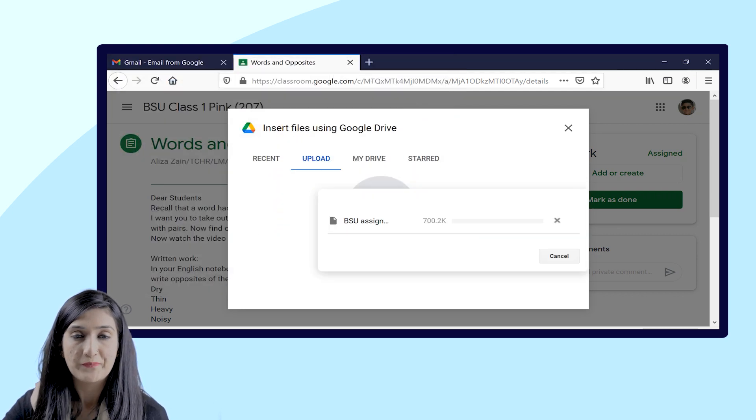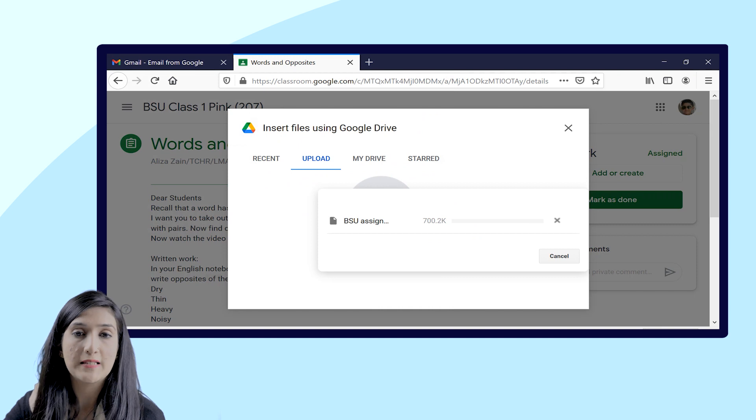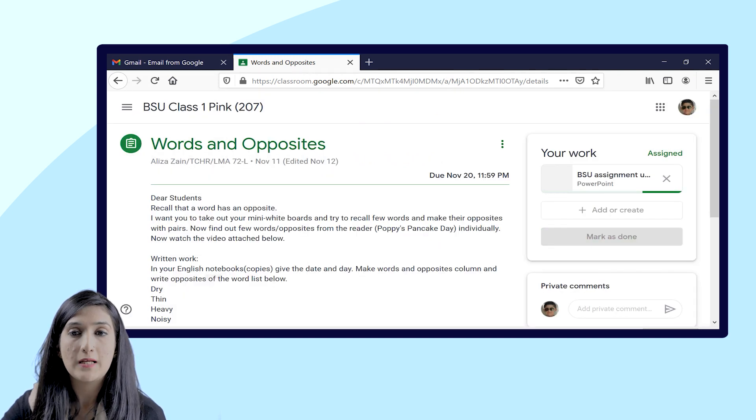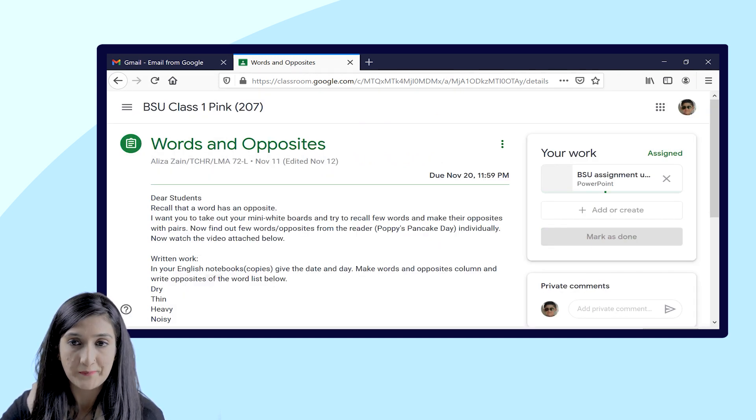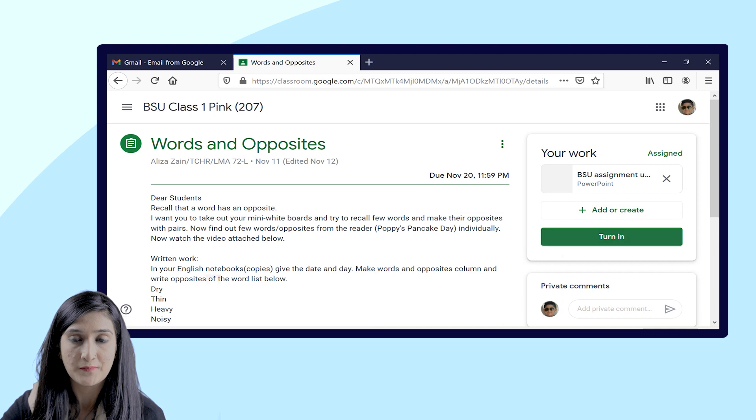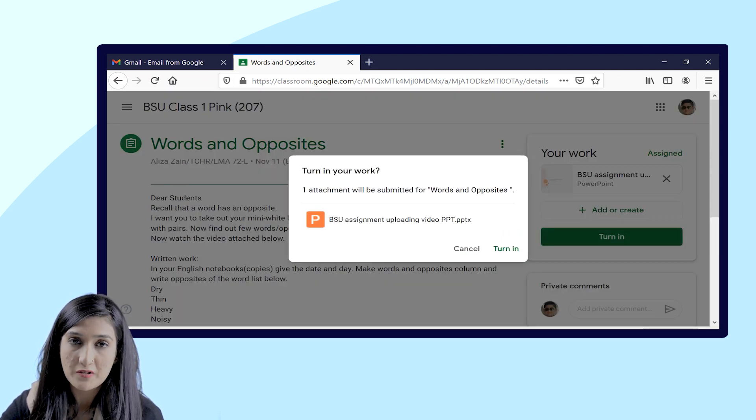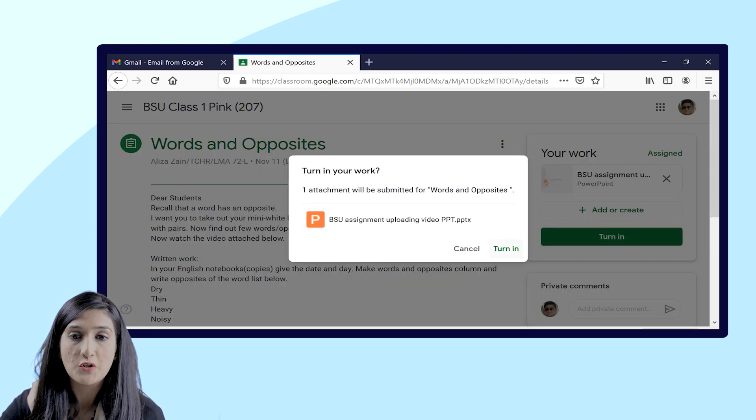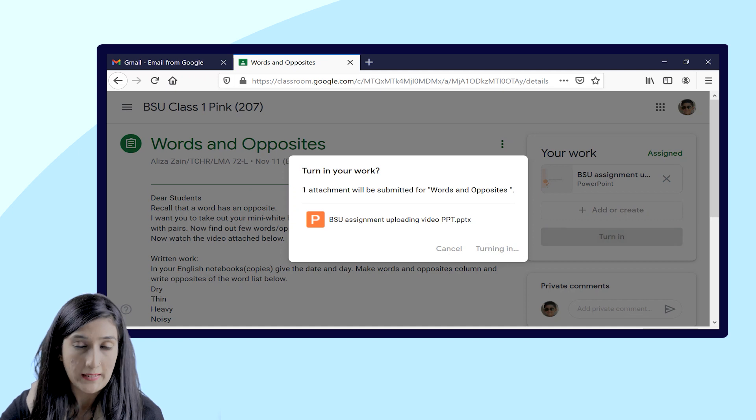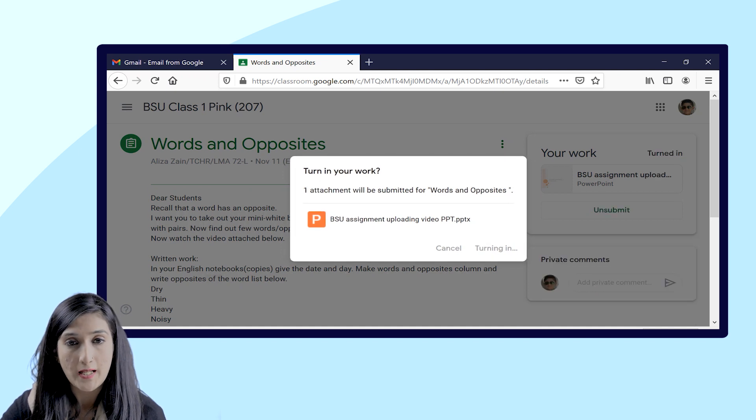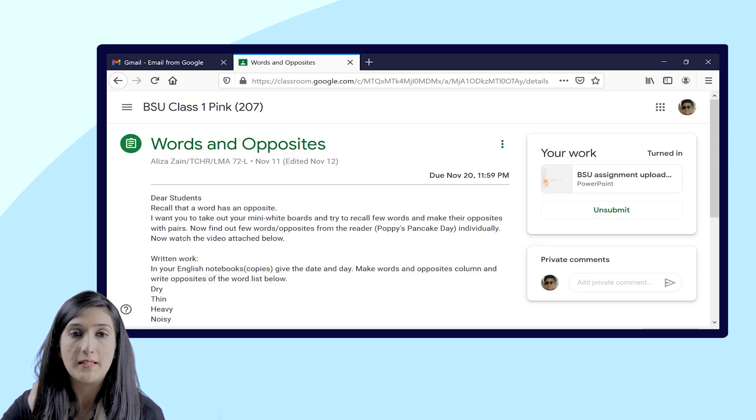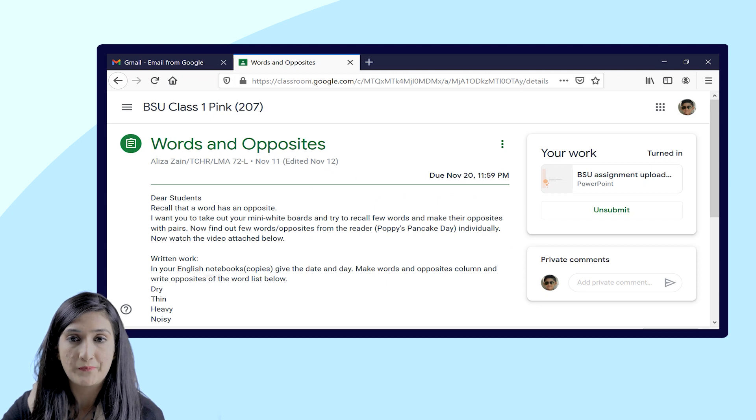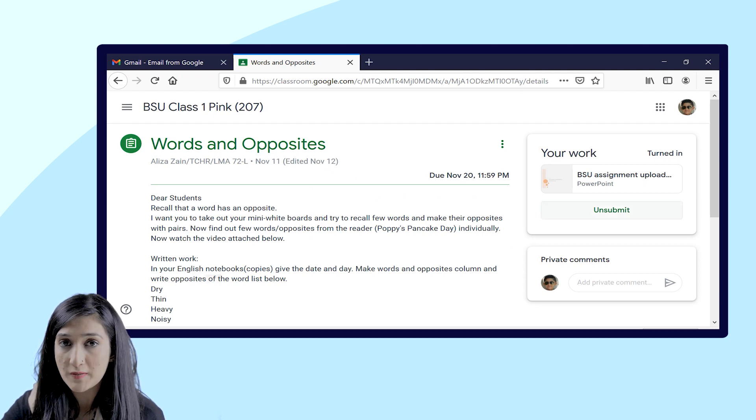So after selecting the file, you will click on Turn In to confirm your turn in. You will click on Turn In again and you will see that the assignment is uploaded.